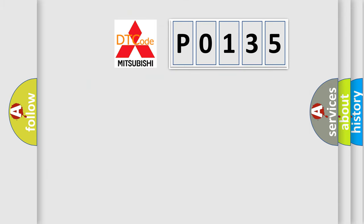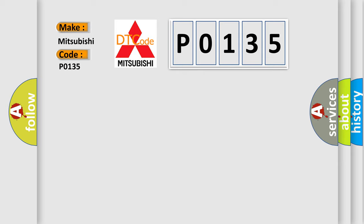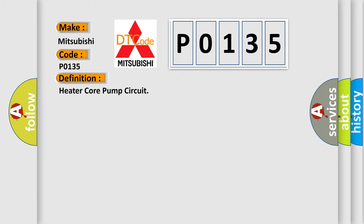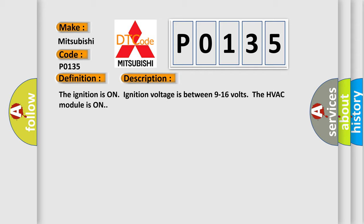So, what does the diagnostic trouble code P0135 interpret specifically for Mitsubishi car manufacturers? The basic definition is: Heater core pump circuit. And now this is a short description of this DTC code.